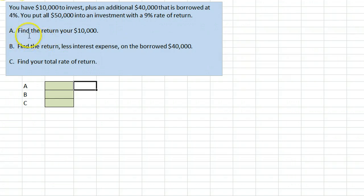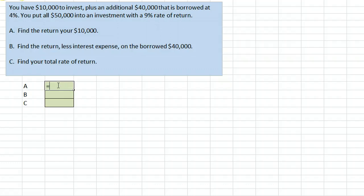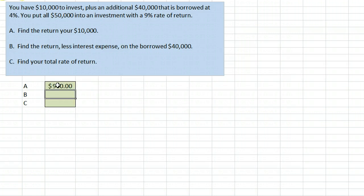The first question here is, find the return on your $10,000. This is a straightforward question. You have $10,000, and you've put it into an investment that's returning 9%, so you'll return $900.